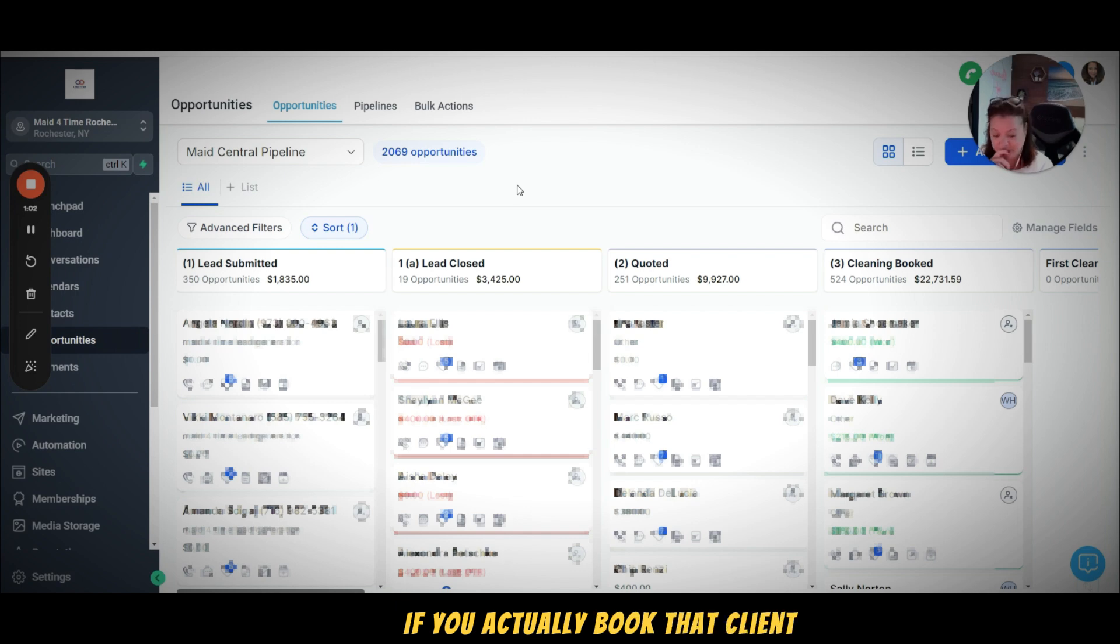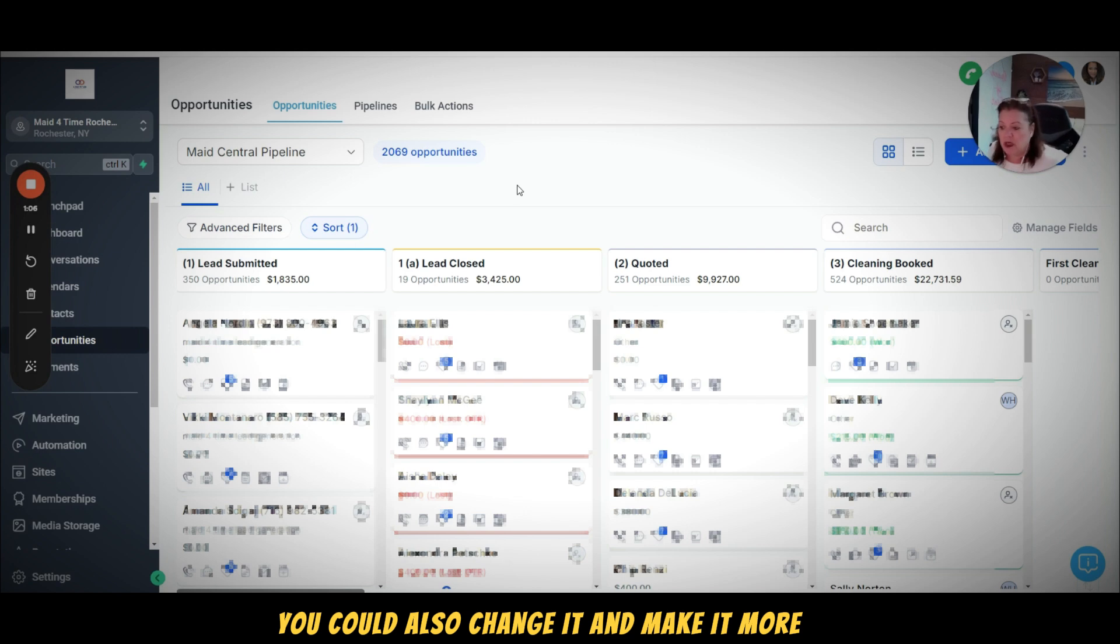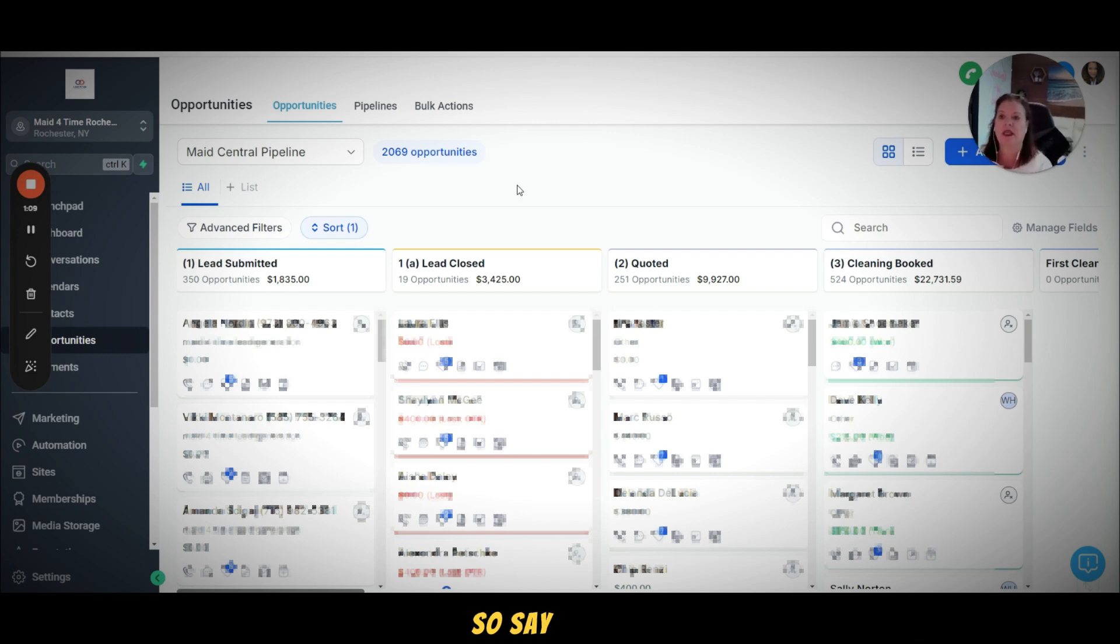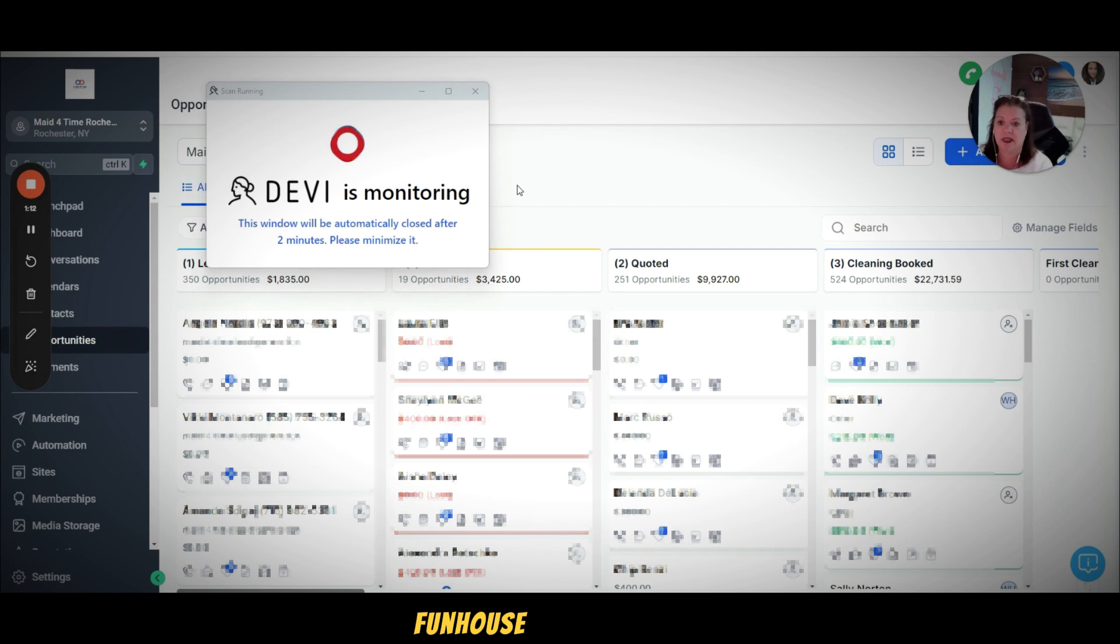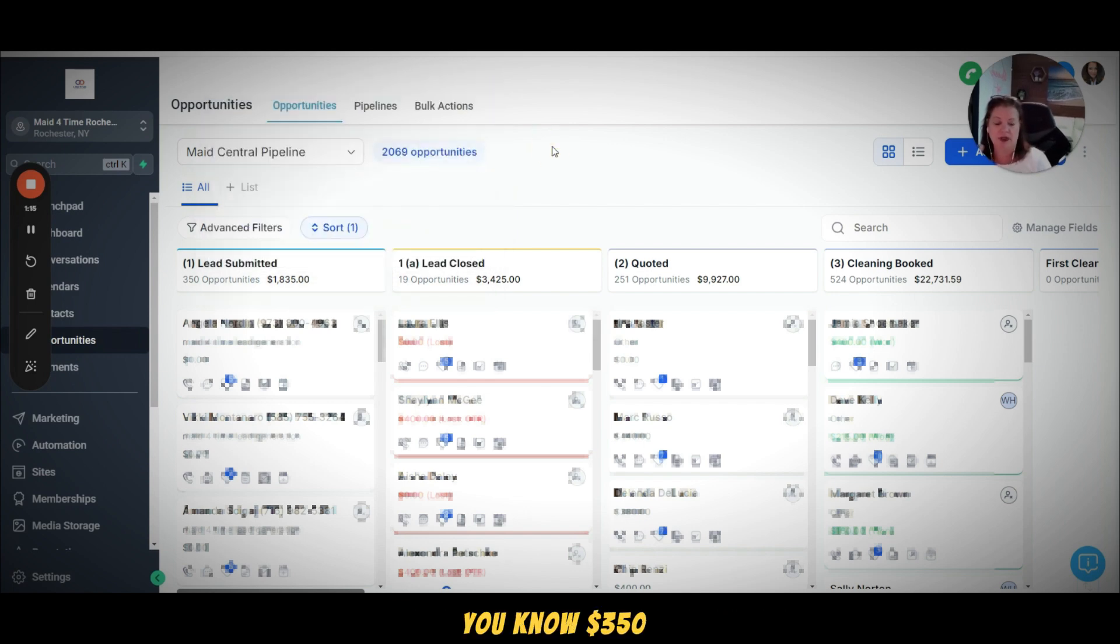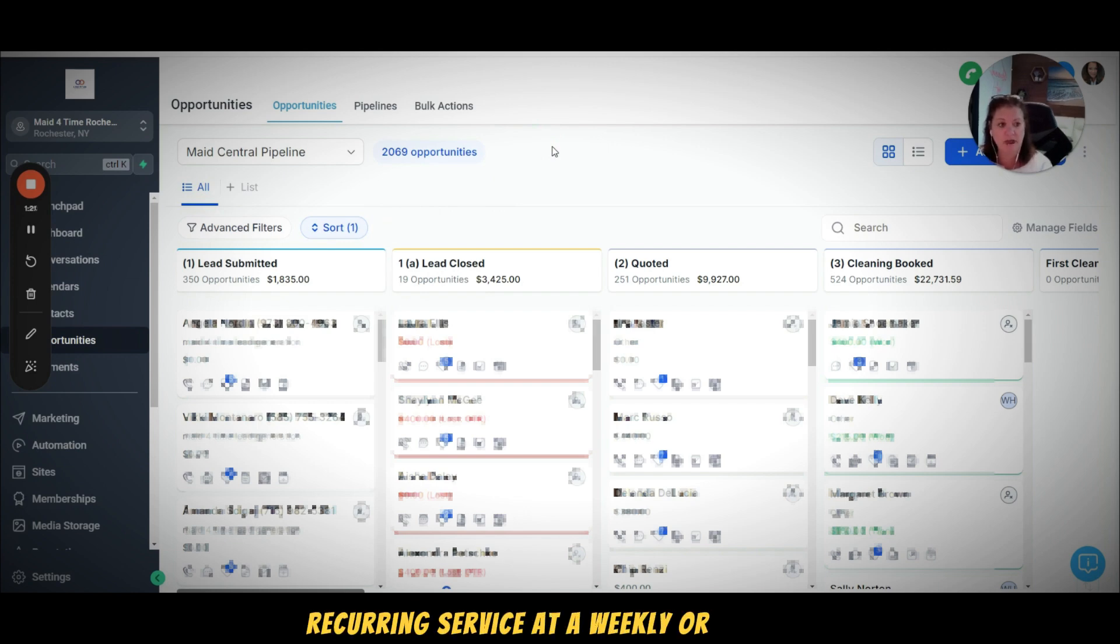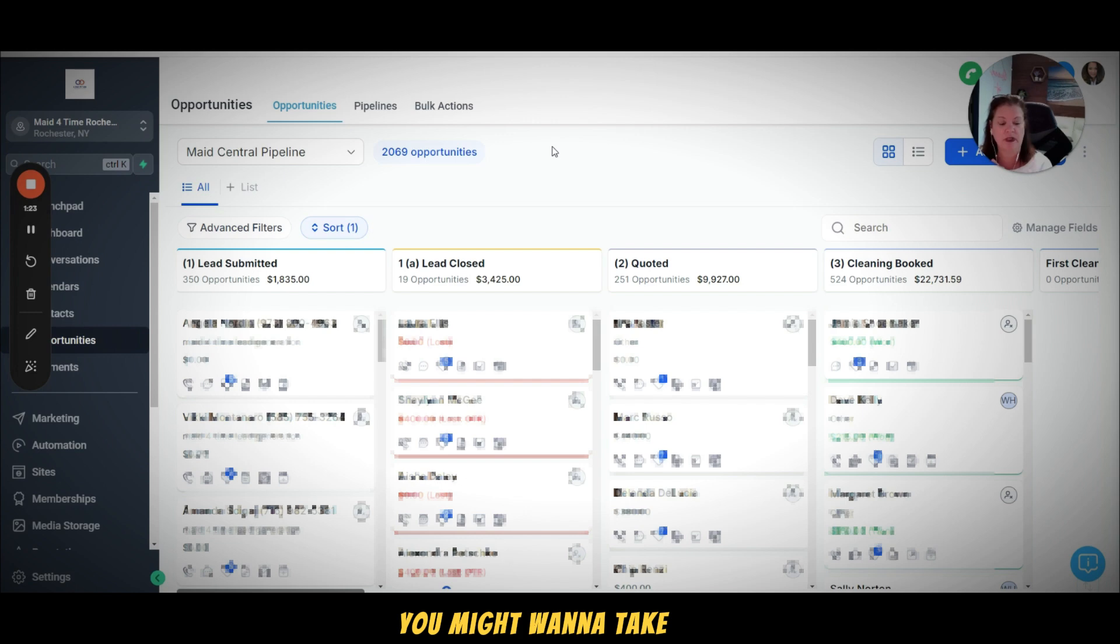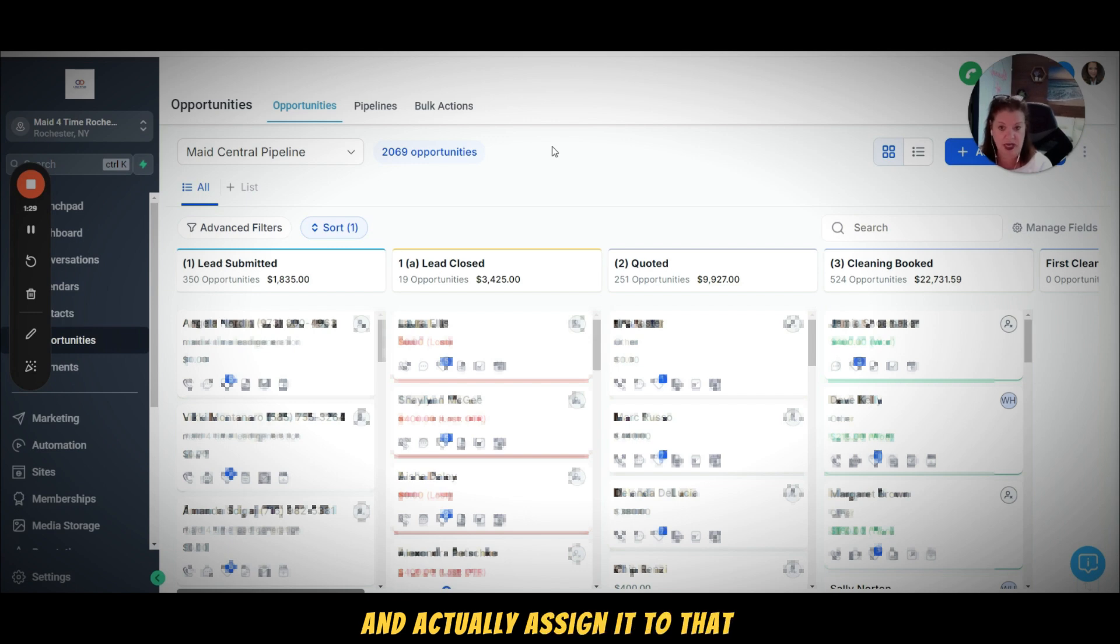You could also change it and make it more granular. Say you know that your first time house cleaning is going to be 350 or 400, but then if they do recurring service at a weekly or bi-weekly level, you might want to take the lifetime value of your client and actually assign it to that contact.